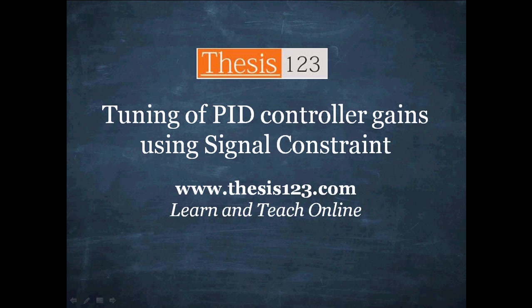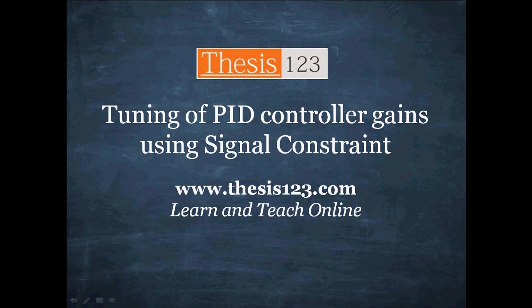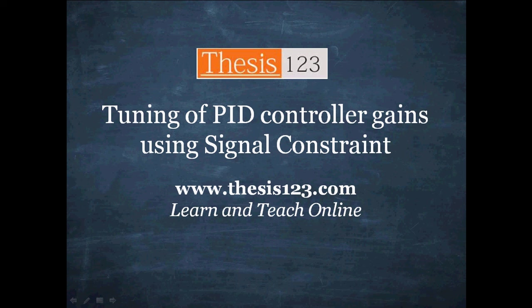Now I am going to teach you how to tune gains of PID controller or multiple controllers, that is proportional gain Kp, integral gain Ki, and derivative gain Kd using signal constraint block in MATLAB Simulink, or even simple gain or multiple gains in a model can be tuned by using this method. If you like this video, please click on like or visit the website thesis123.com for more videos in future.